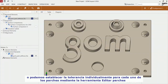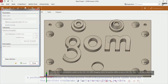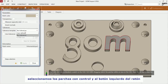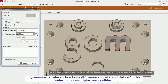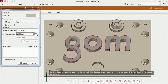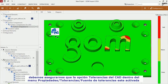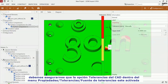or apply the tolerances on individual patches with the function Edit Patches. Select the patches with CTRL and a left mouse button click, then enter the tolerance or just scroll with the mouse wheel. Multiple selections are possible. Please make sure that under Properties, Tolerances, the Tolerance Source from CAD is enabled.